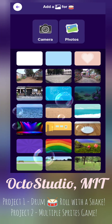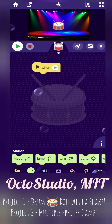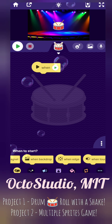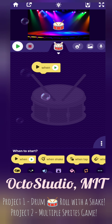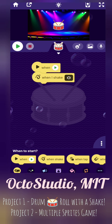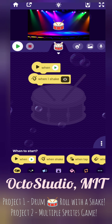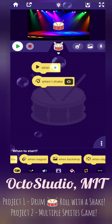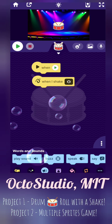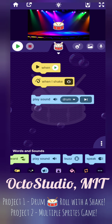It looks very interesting, right? So these are the motion blocks — the green ones are motion blocks, the yellow ones are 'when to start' blocks, like when start, when shake, when tap, when magnet, like that. And the blue ones are for sound.